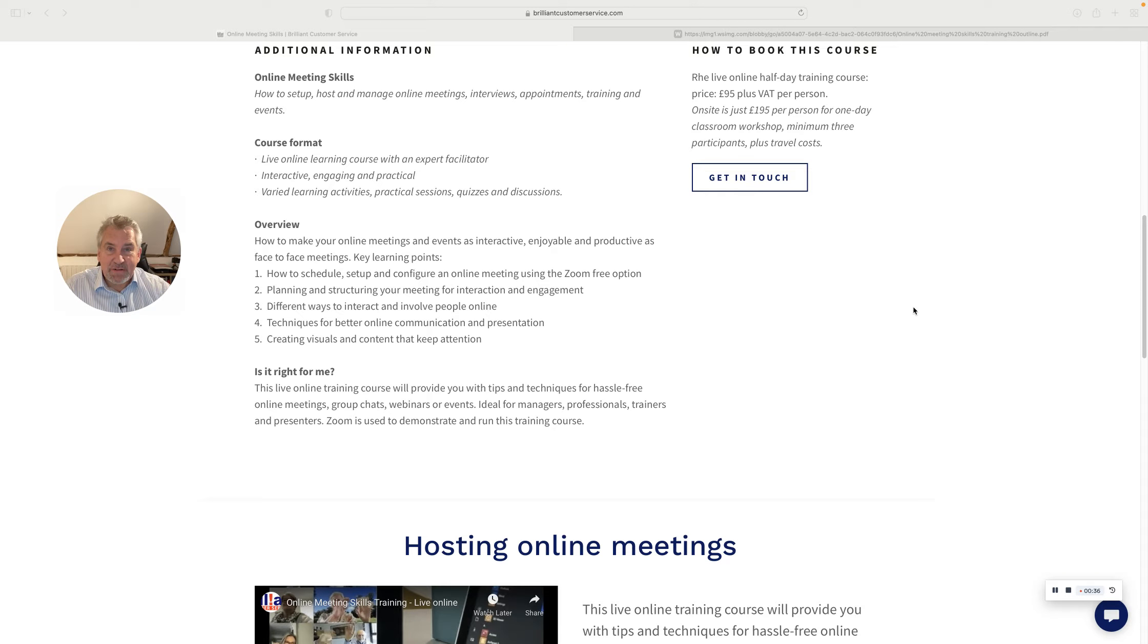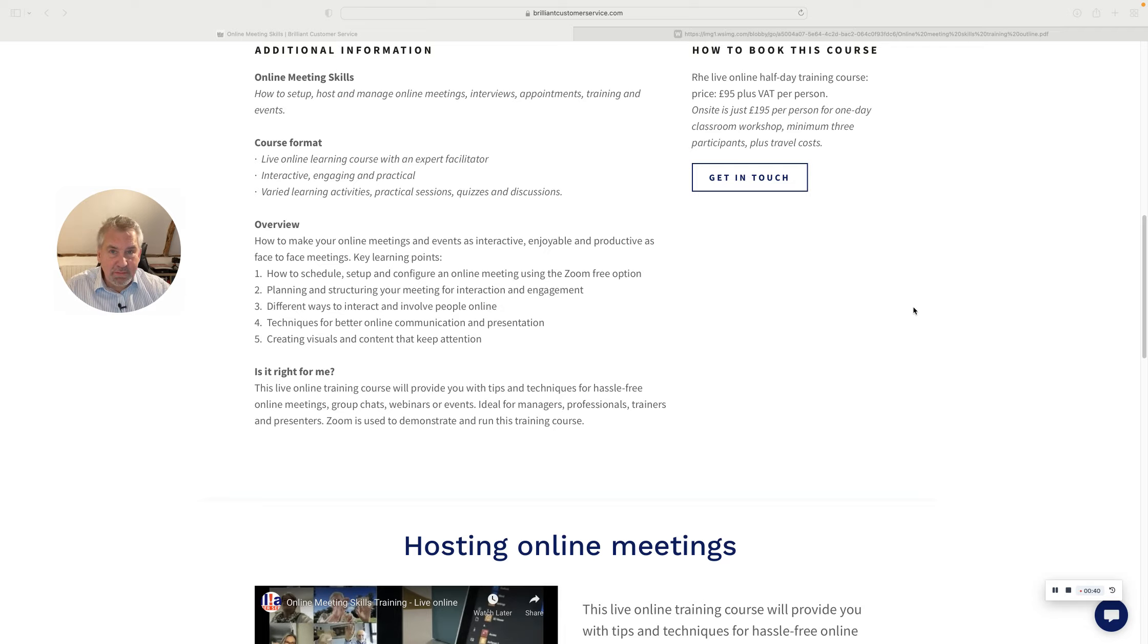How to schedule, set up and configure the online meeting, particularly using Zoom, but there are other options as well and we've discussed those in the training.